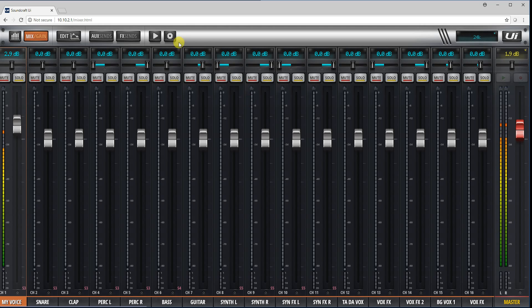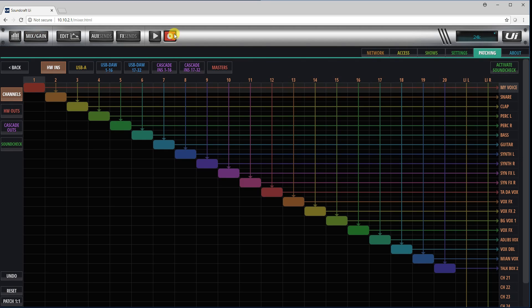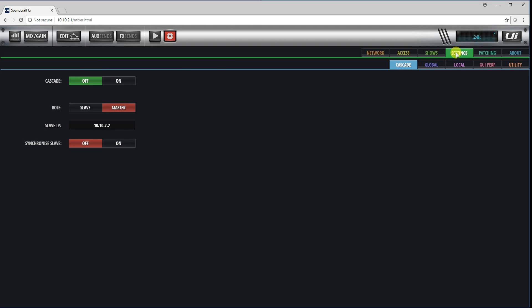Now the way to get this, number one, we need to set one unit up as a master and another unit up as a slave, and that's done in the settings page on the cascade.